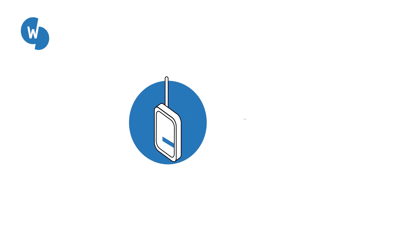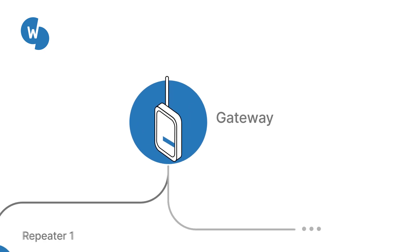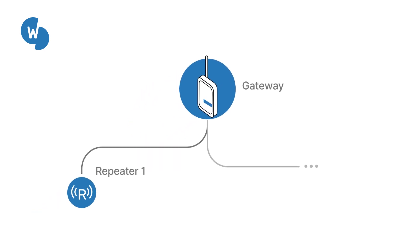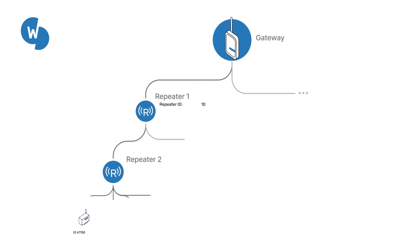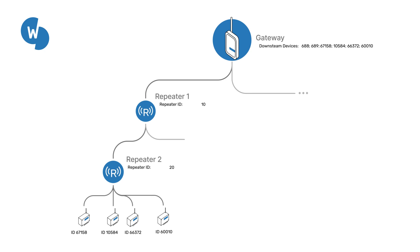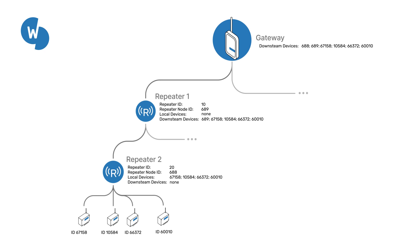Let's look at the logic when configuring the LoRa tree network. We give the first repeater an arbitrary id value of 10 and the second one an id value of 20. At gateway level, all branch elements are called downstream devices. For repeater 10, all devices fall under downstream devices. Under repeater 20, the data loggers are defined as local devices.